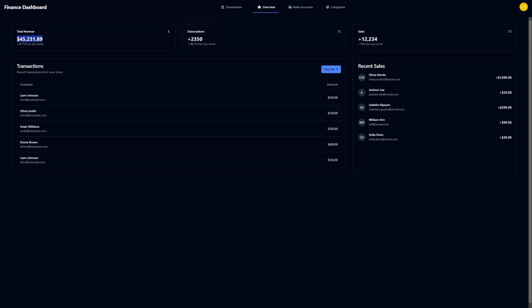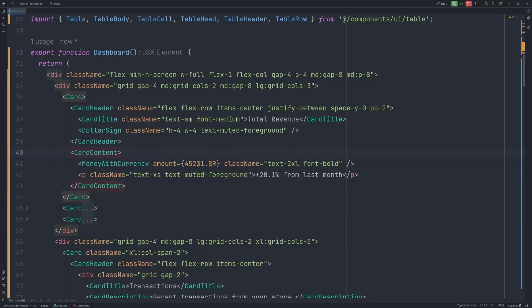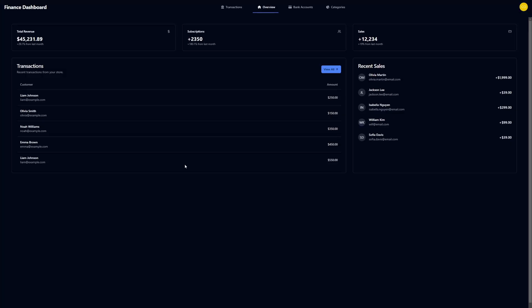So from the first sight, nothing really changed. But for example, if we would pass a negative number, this component would display the amount in red.